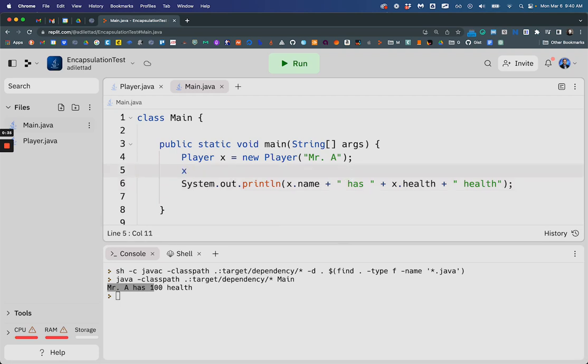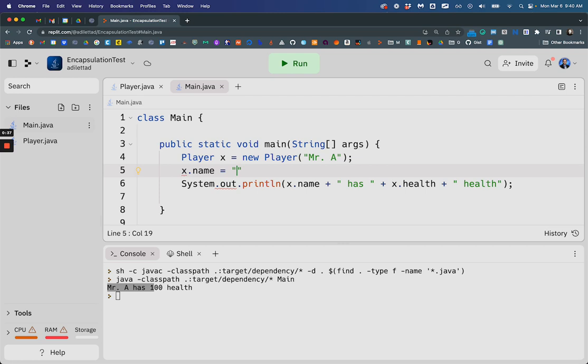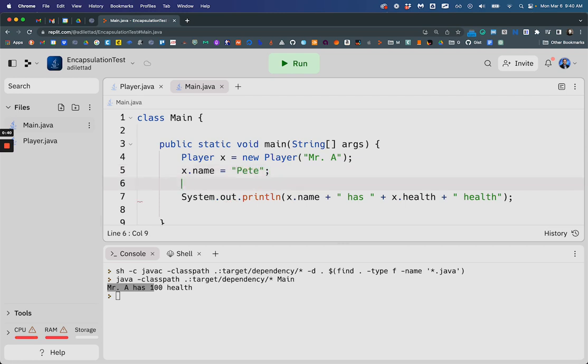If I said x, your name is now Pete, and your health is now 100,000.